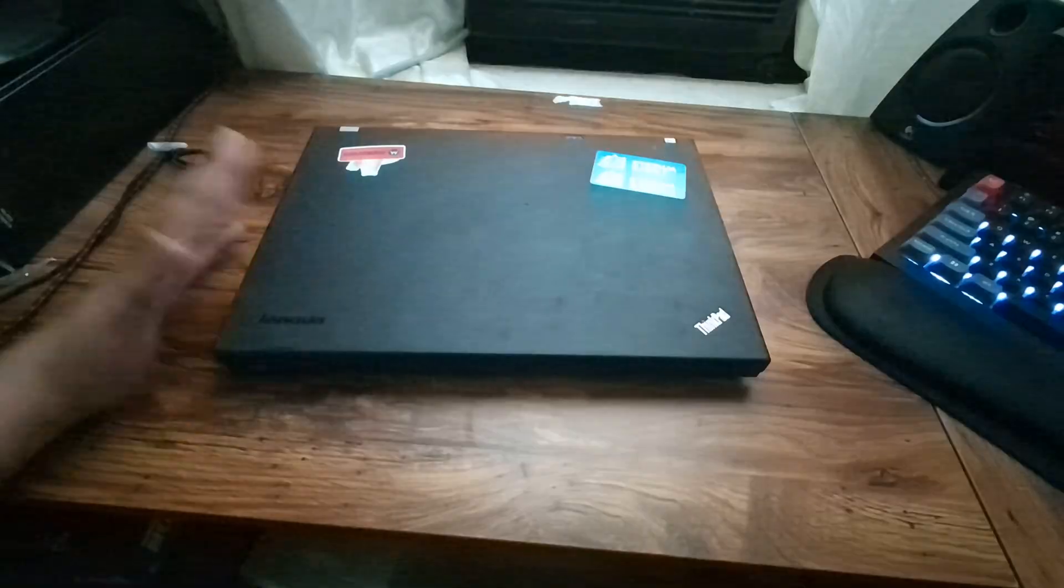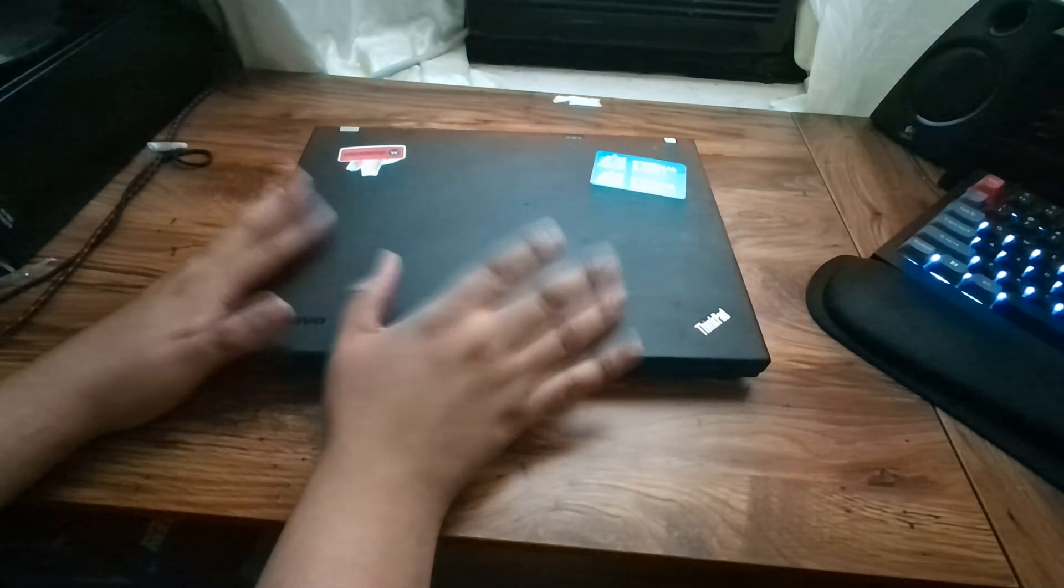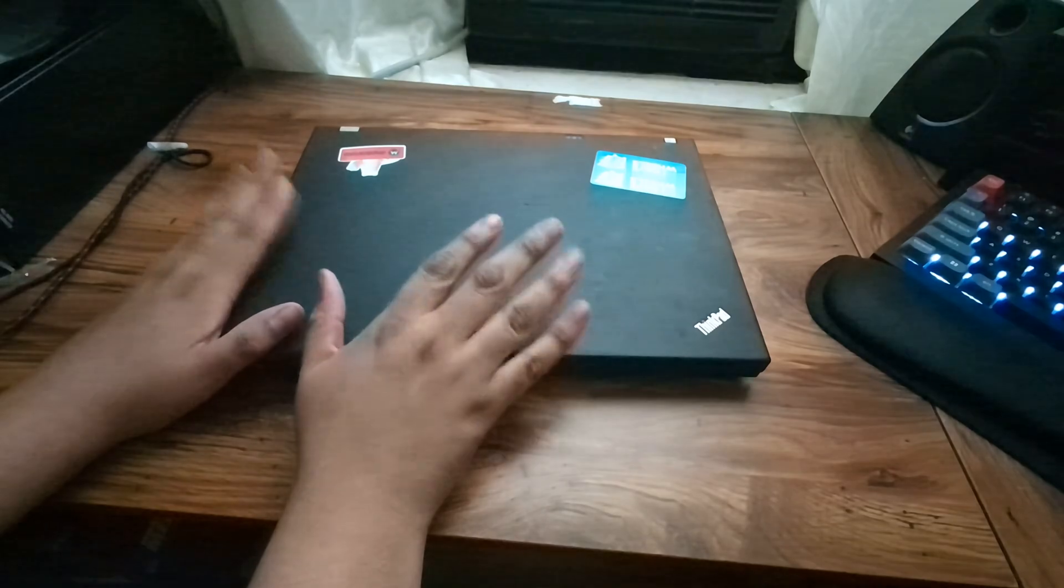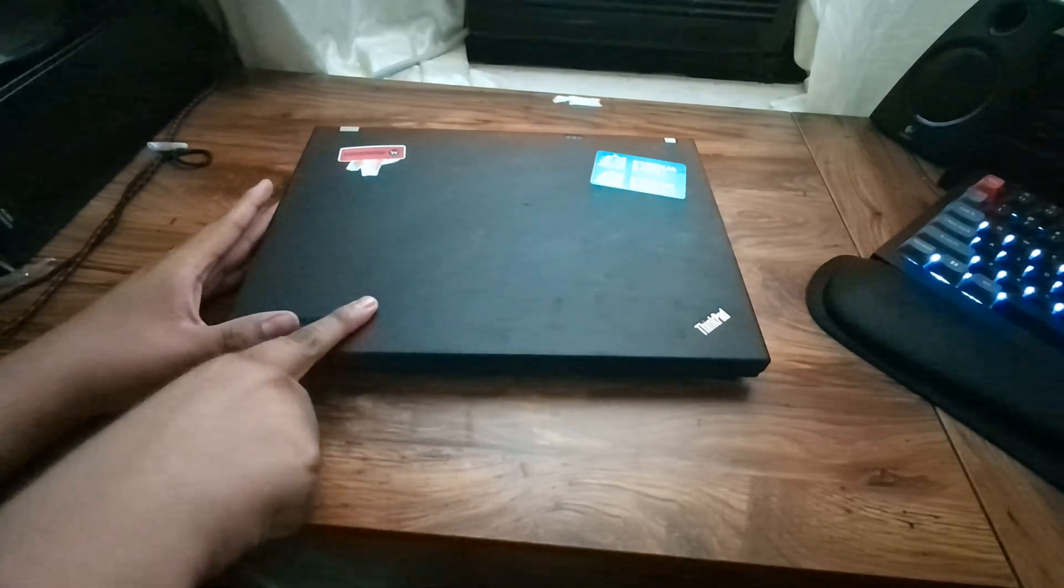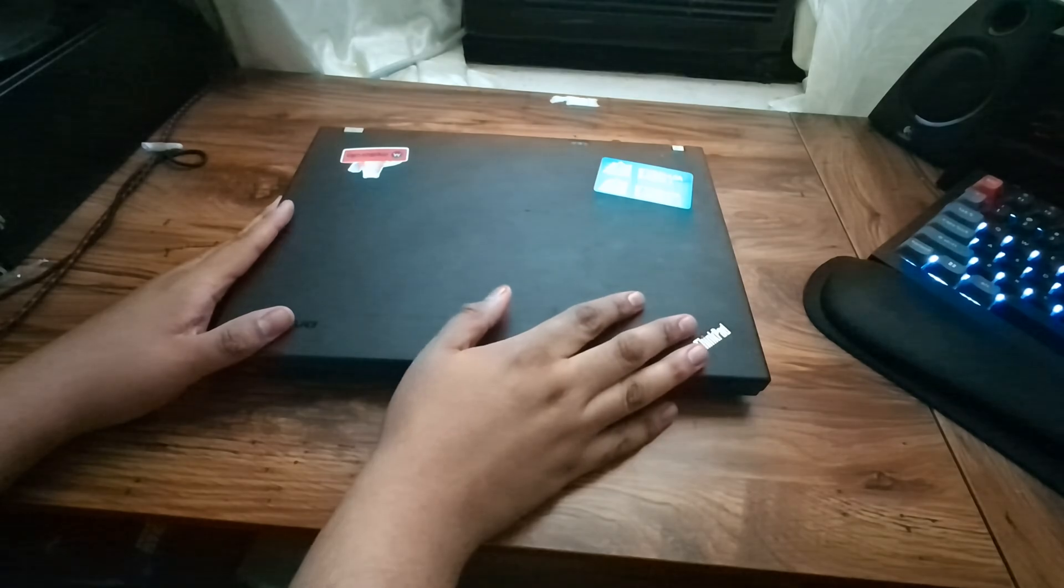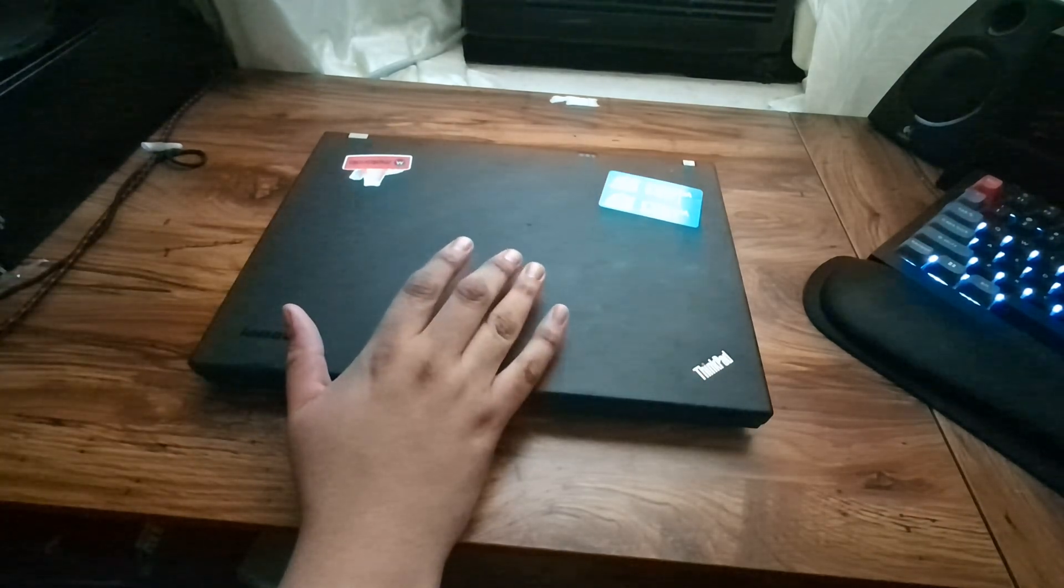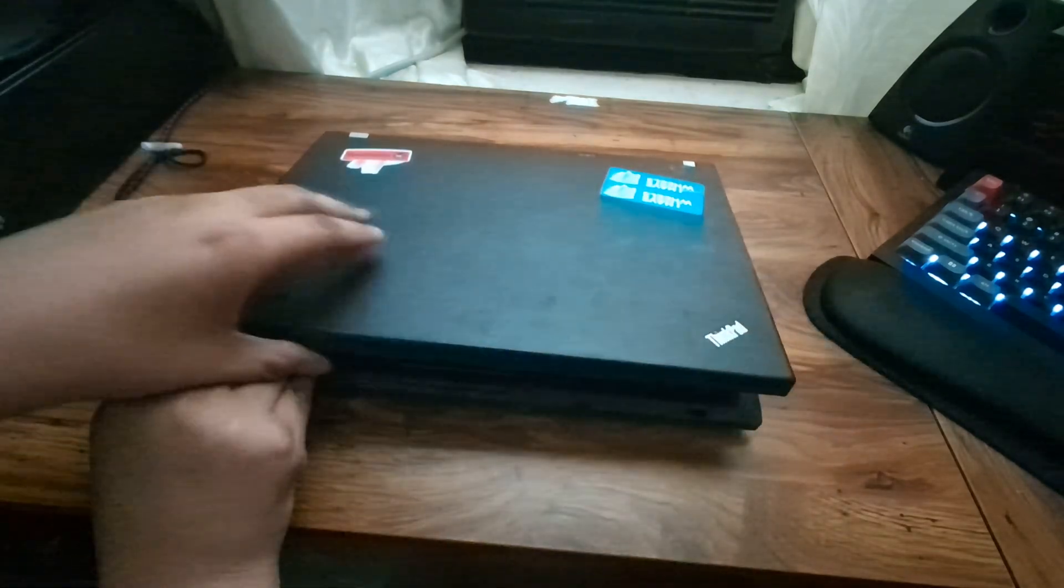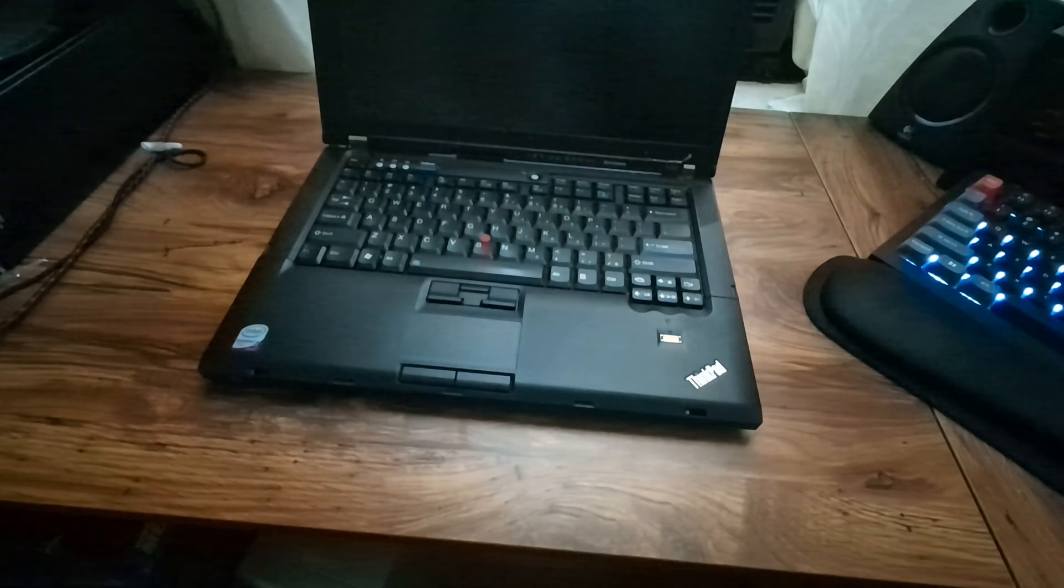It's been a while. If you guys remember this laptop, you know what we're going to be doing today. I am finally going to do it. This thing will run Windows 11 today. This is the ThinkPad T400.